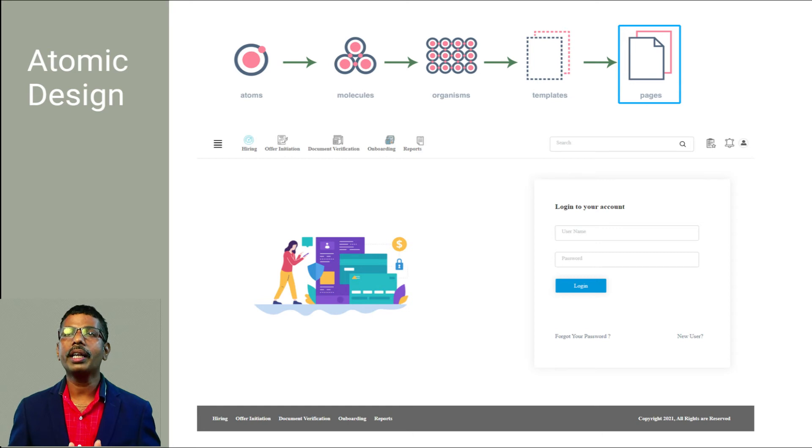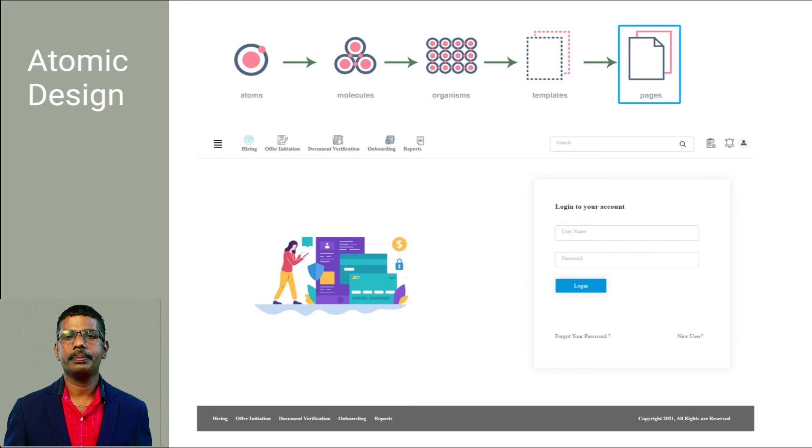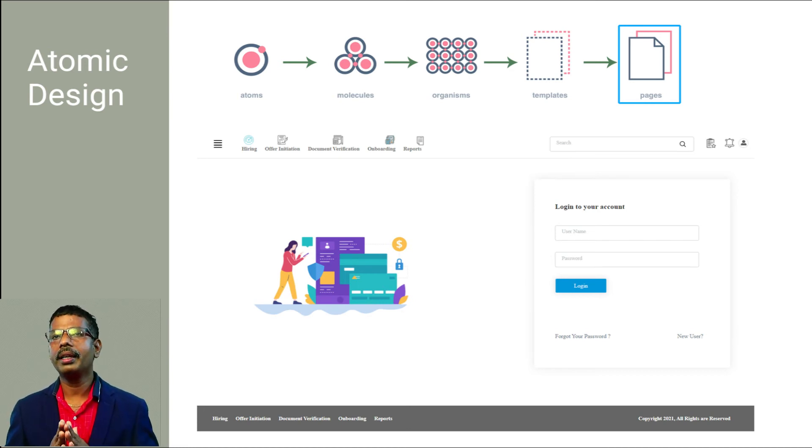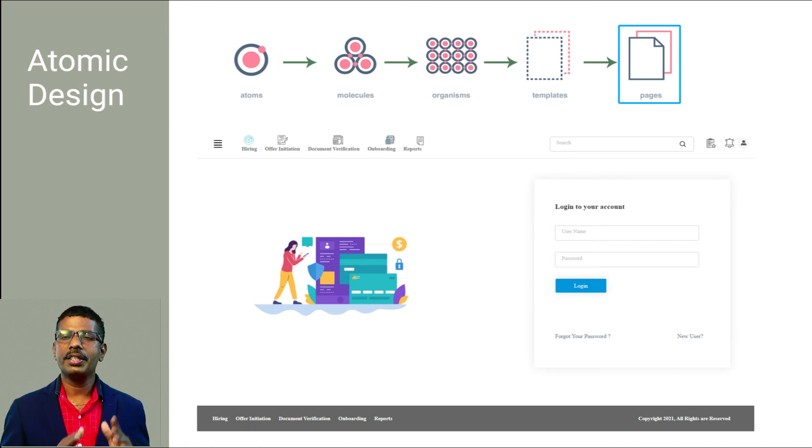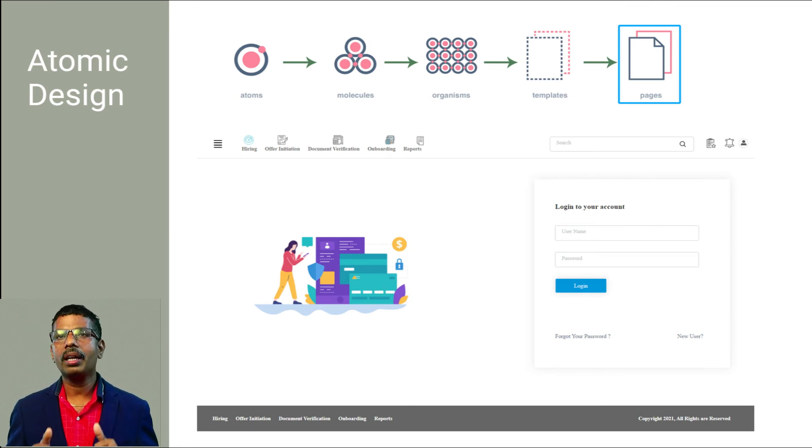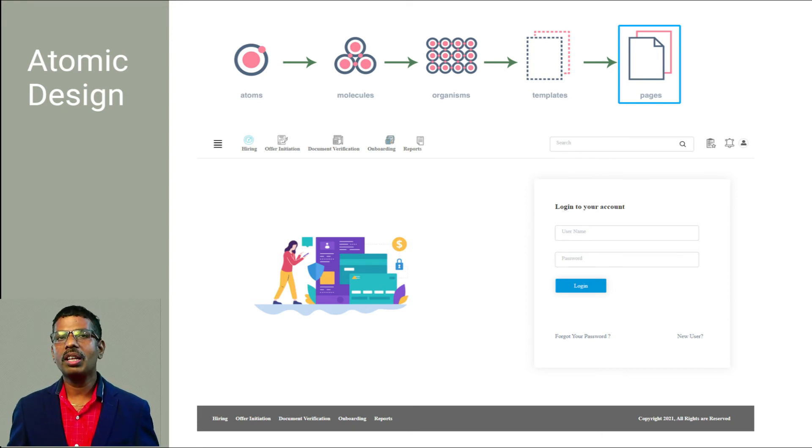The atomic design provides a clear methodology for creating design systems. Clients and team members are able to better appreciate the concept of design systems by actually seeing the steps laid out in front of them.